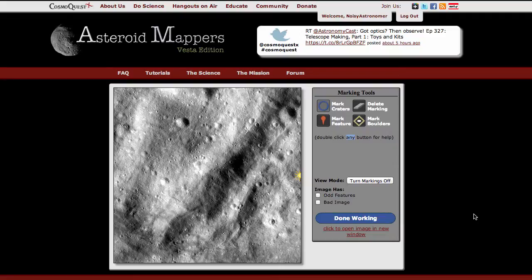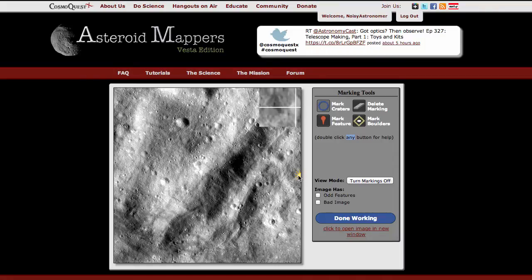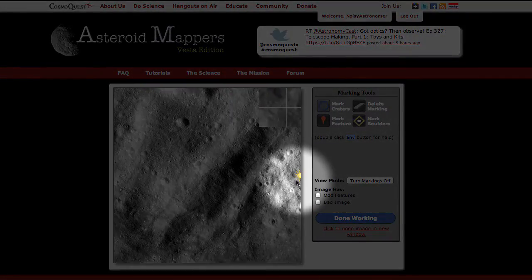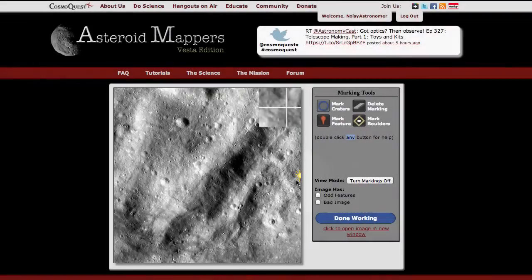This section of the tutorial is for the boulders tool in Asteroid Mappers. You'll start with an image of Vesta's surface where a sun marker has been placed, indicating the direction from which the sun is shining. You will use this to help identify the boulders.